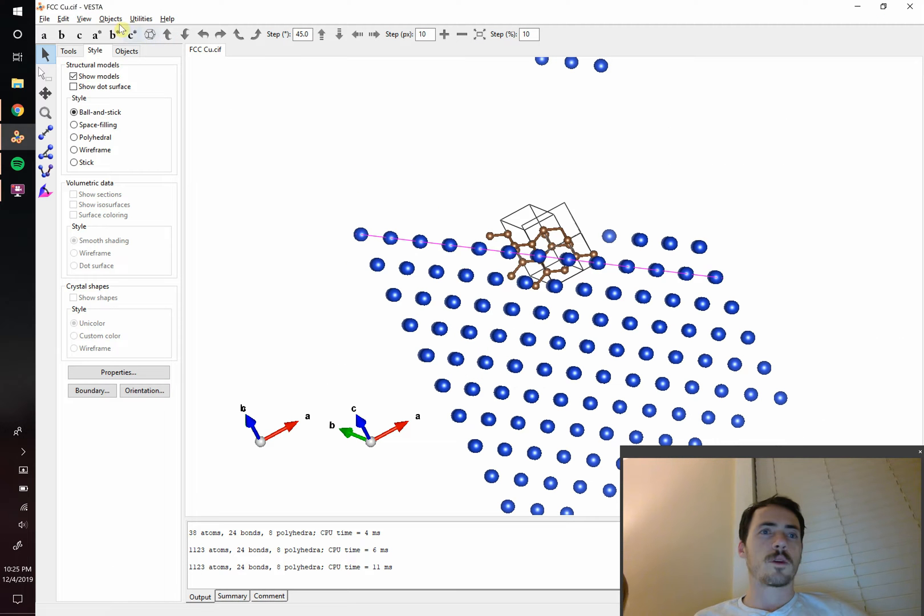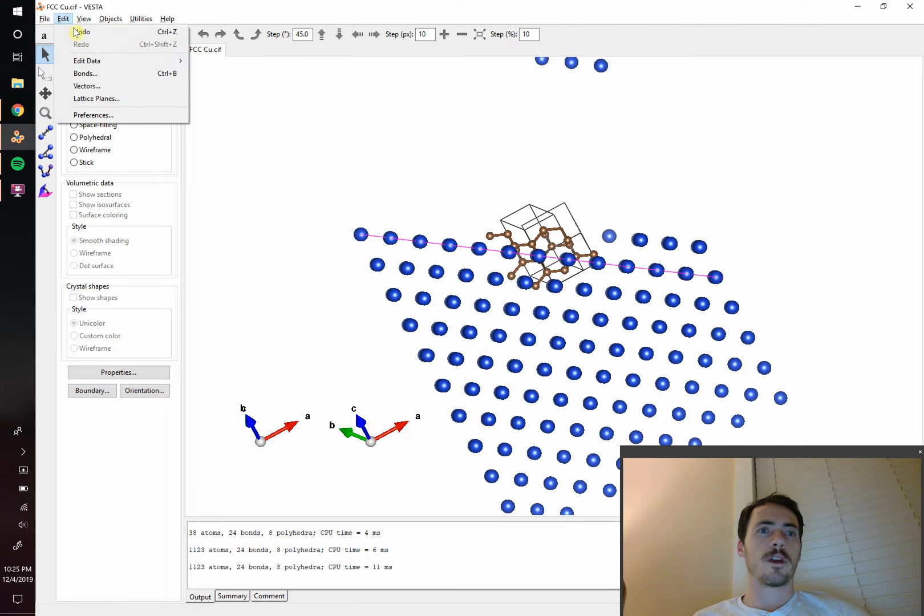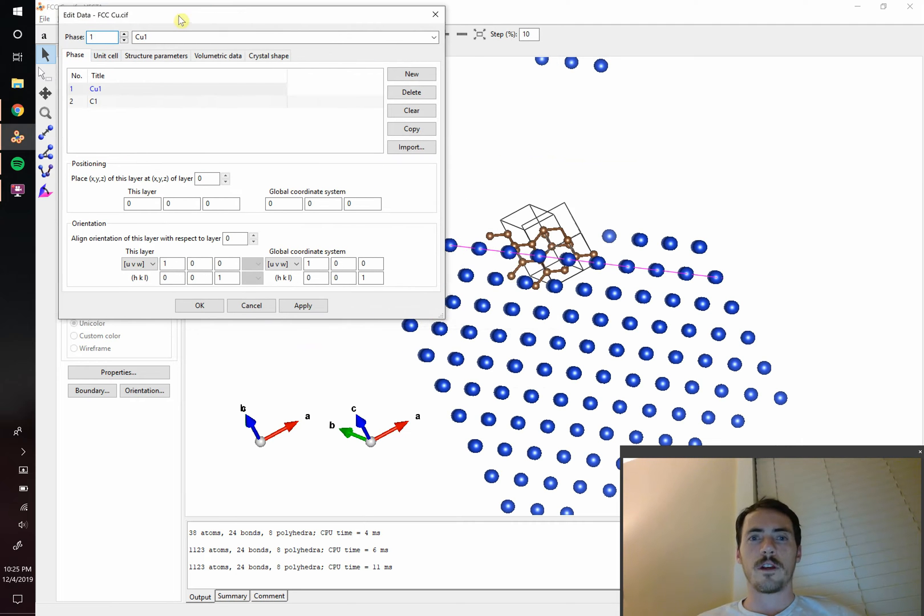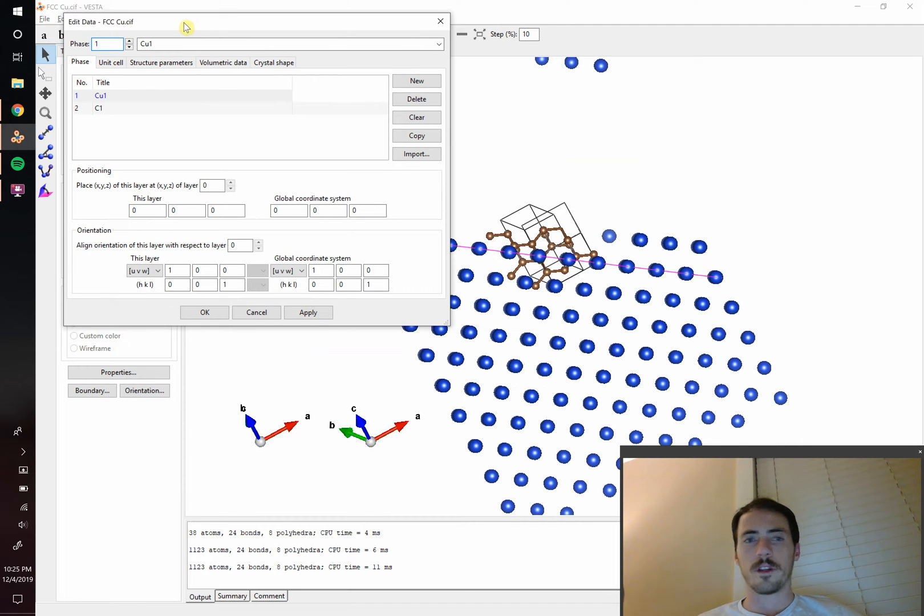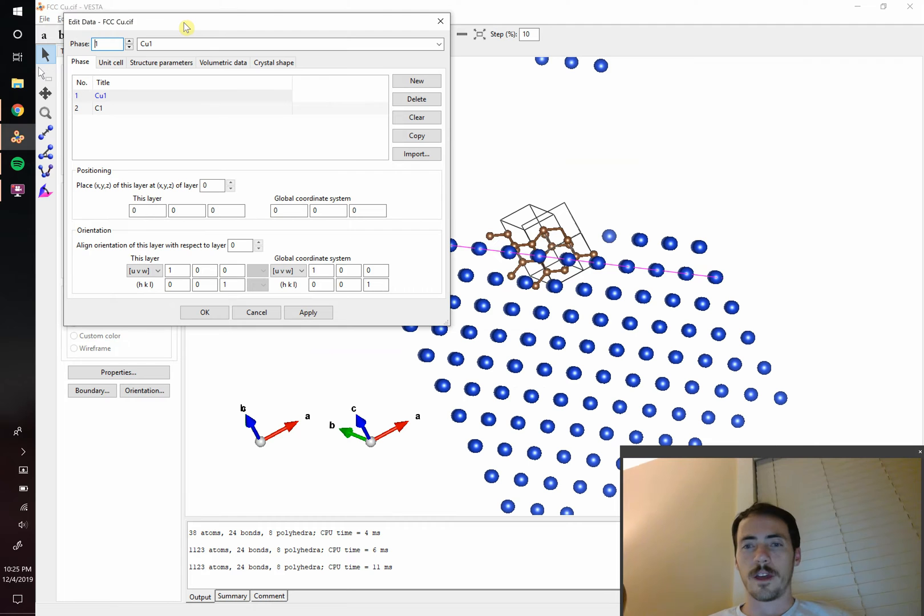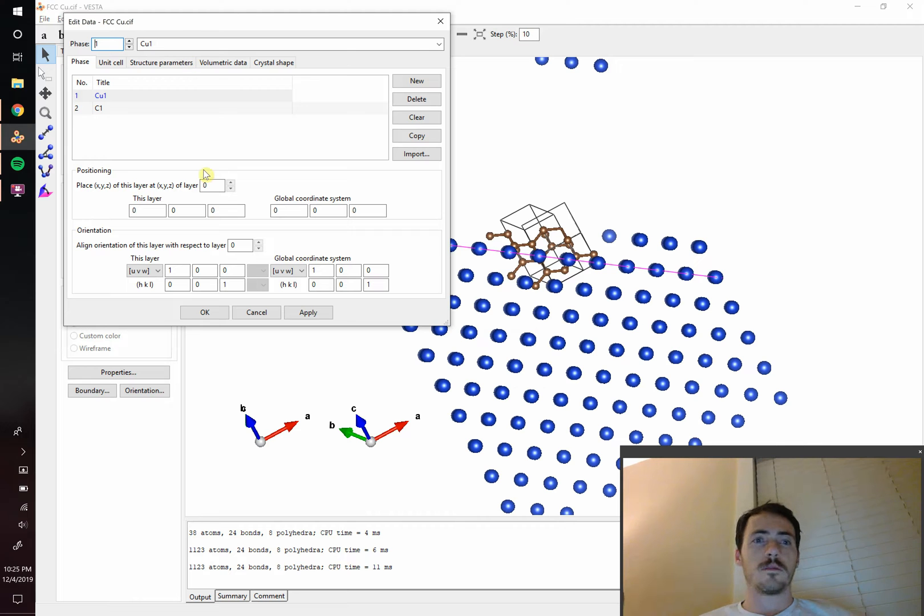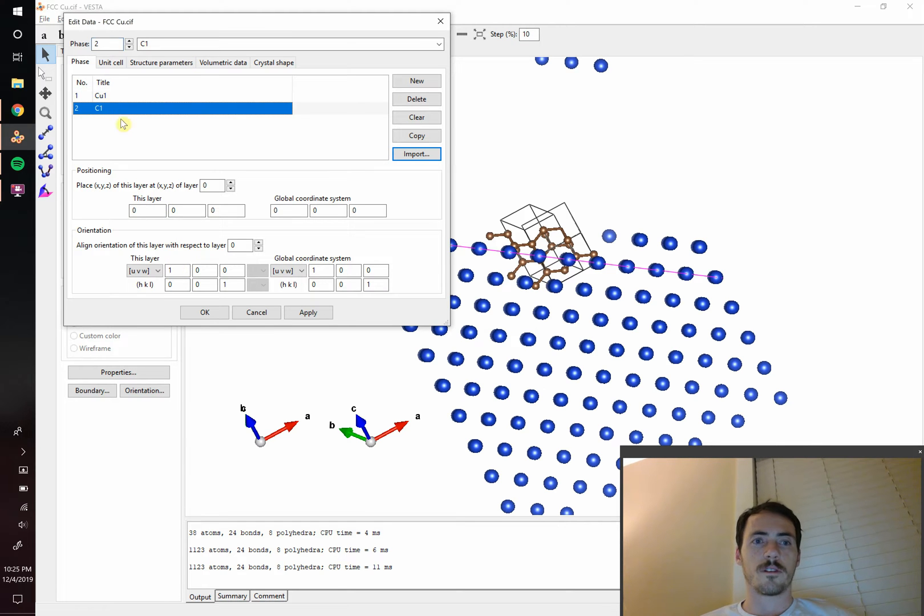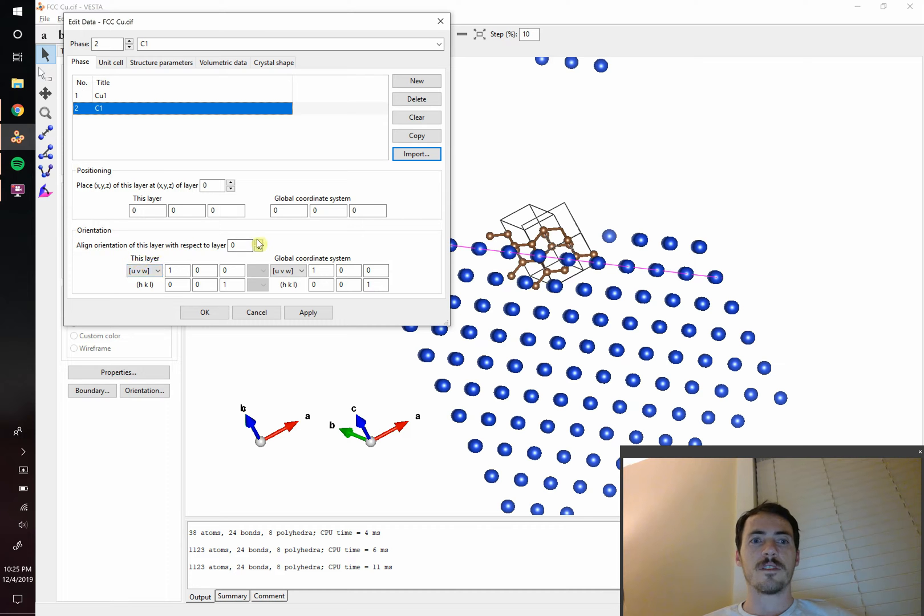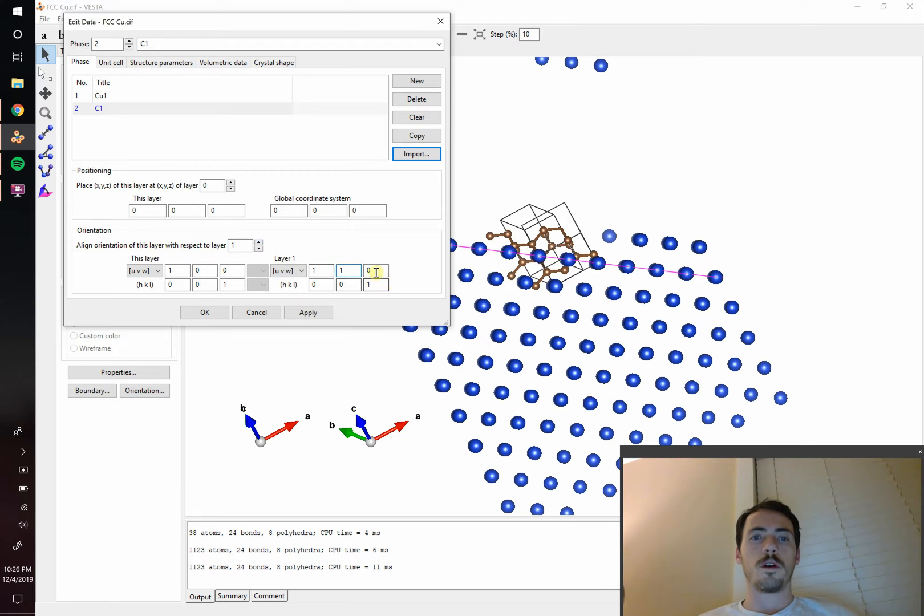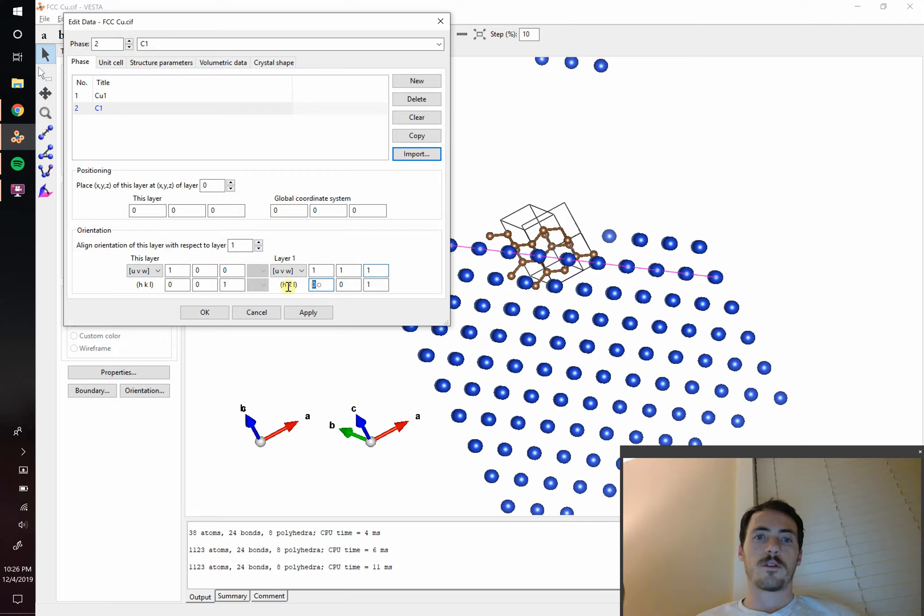So to fix that we're going to have to go back over here to our edit data and now we're going to go to our phase data and we're going to have to orient the copper and the graphite phase to one another. So the easiest way to do that since the planes and the graphite are along that 0 0 1 direction is going to be to select that. So we're going to orient. Let's click on graphite. That's going to be this layer. We can align orientation of this layer with respect to layer number 1. We can orient it relative to the 1 1 1 direction or we can orient it to the 1 1 1 plane. So let's do that.